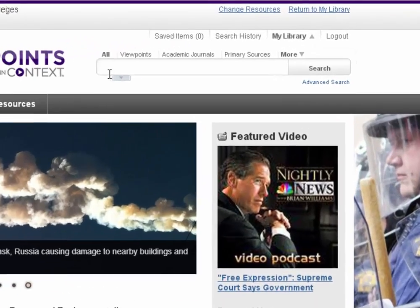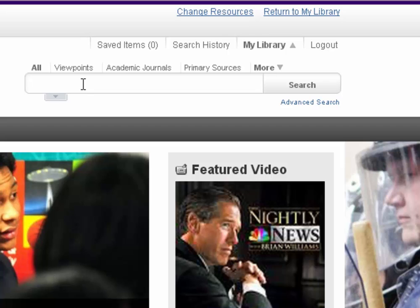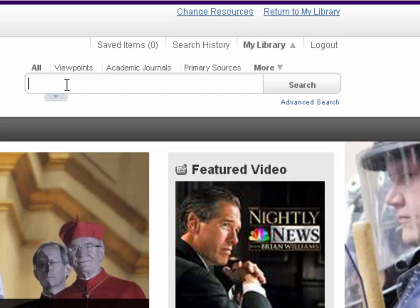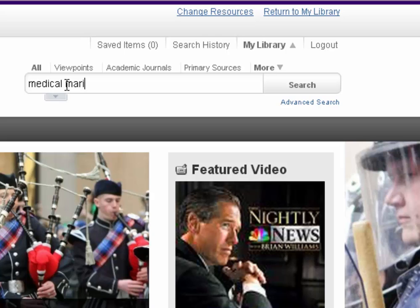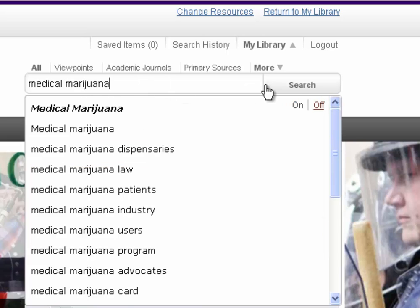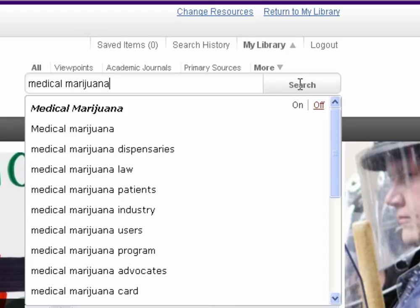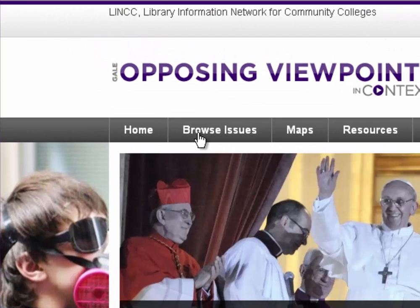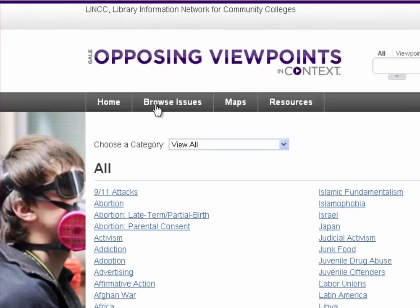Anything anybody can have an opinion on — that's what they do here on their landing page. They've brought together a bunch of their hot topic pages, but you don't just have to rely on the landing page. You can come up to the right and search. We'll do a topic that comes up all the time at the reference desk: medical marijuana. Say you have a speech or a paper and you need to get some opinions. You could type it in and hit search, but that's just going to bring up a bunch of articles.